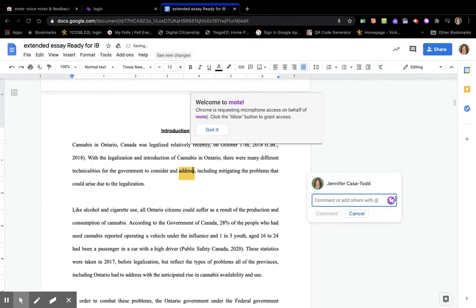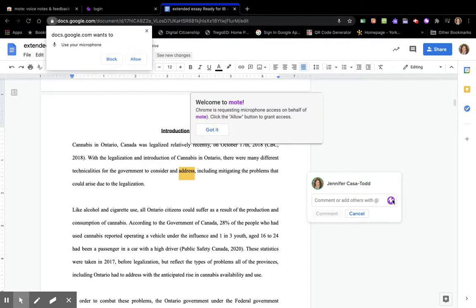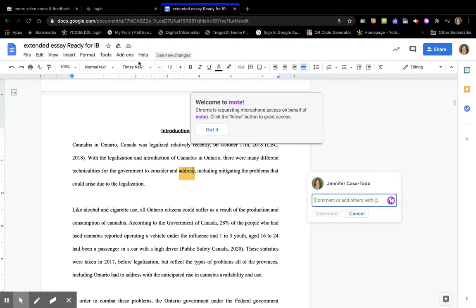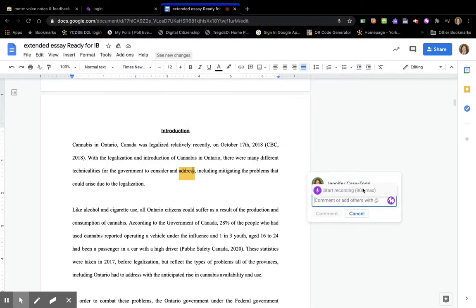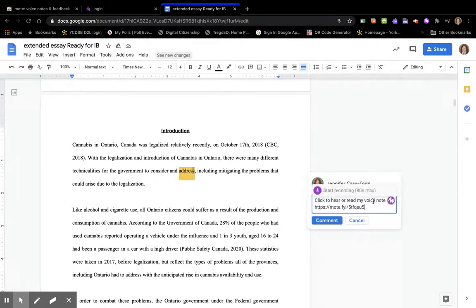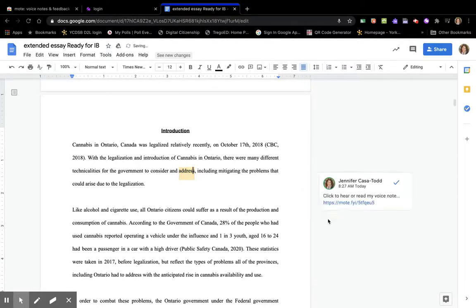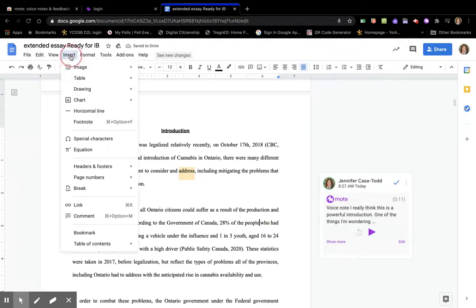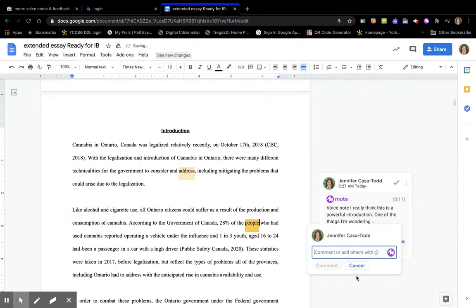See how I could have done it through here? I need to allow my extension. So I could have started recording right in here. Instead I didn't, so I can just add my voice note. But the next time I go to insert a comment, I may choose to click record for my Mote book.